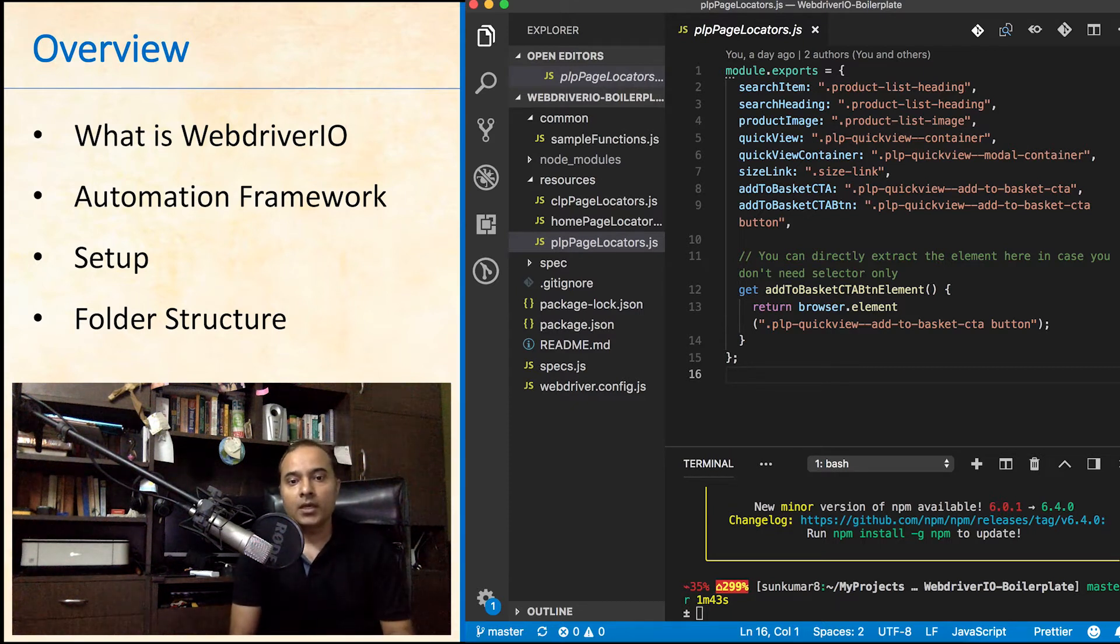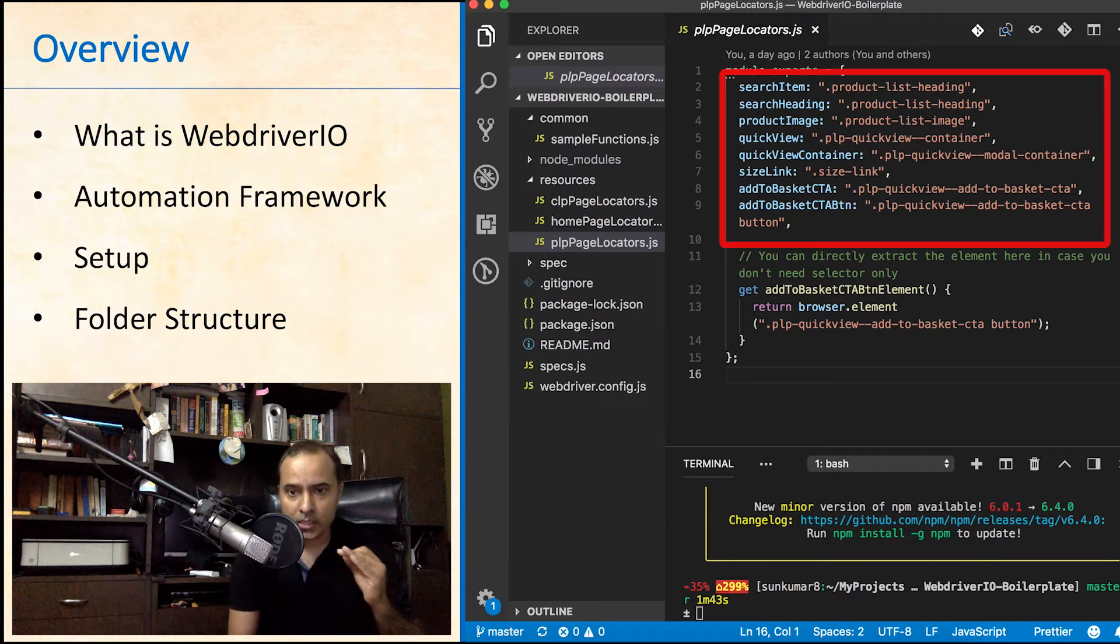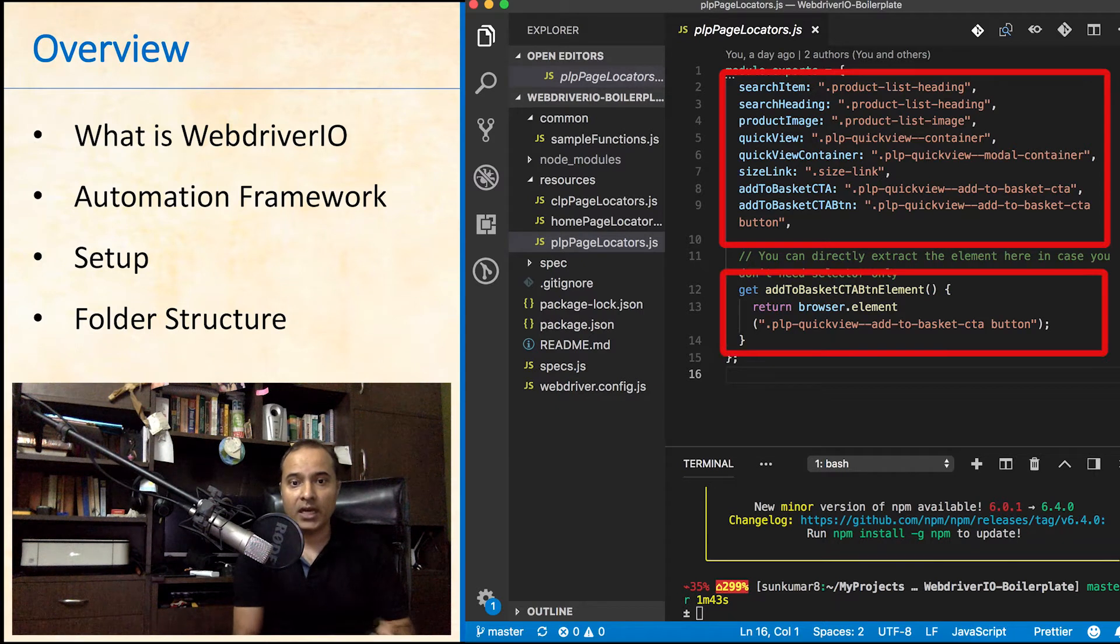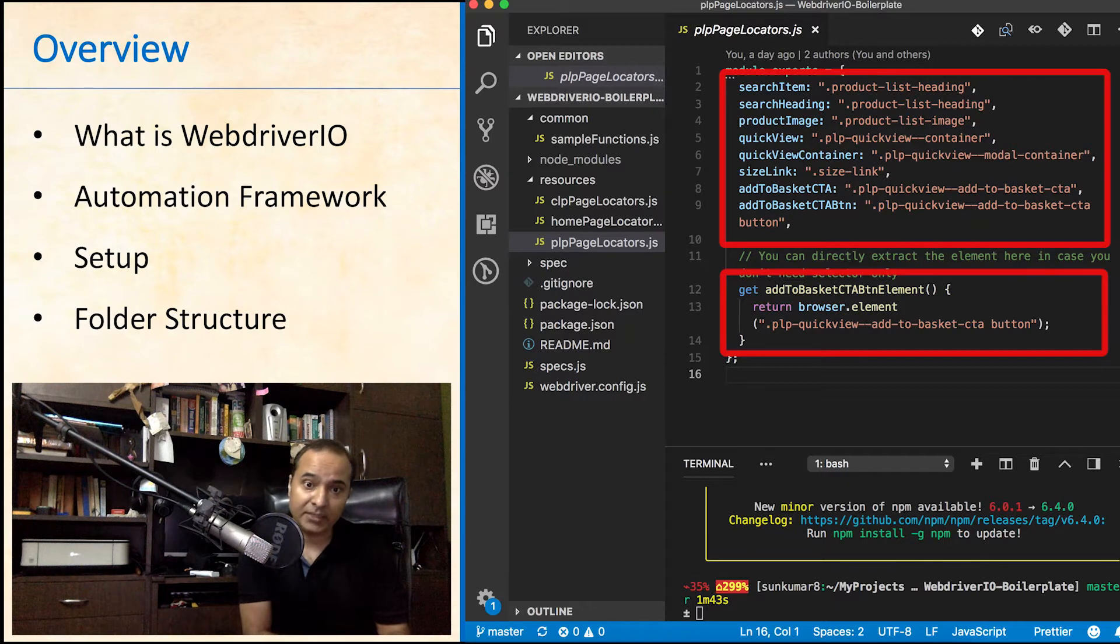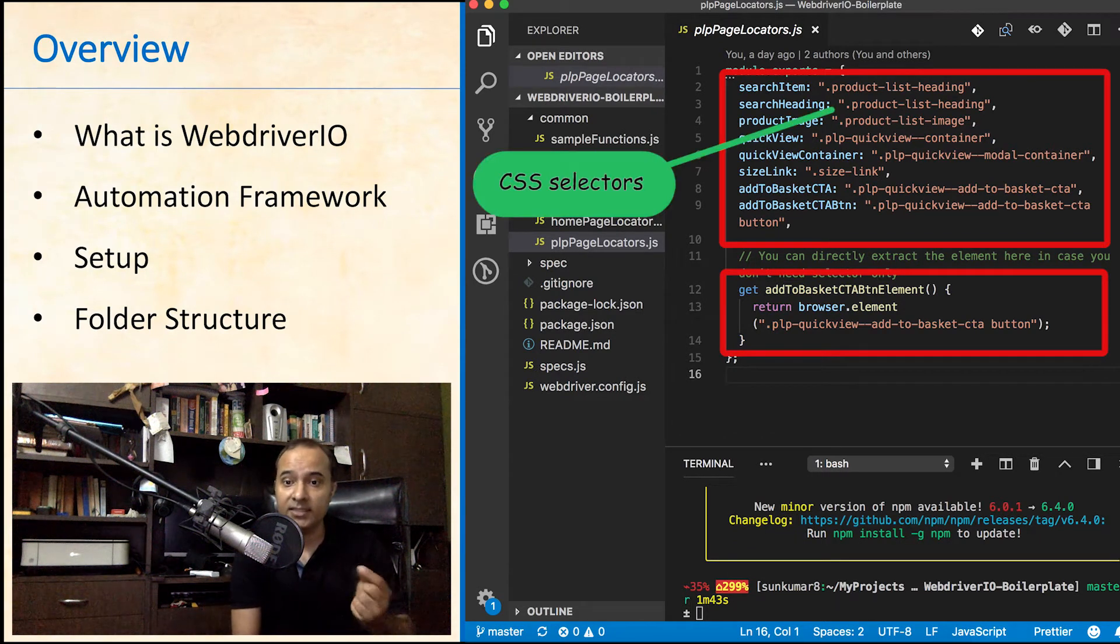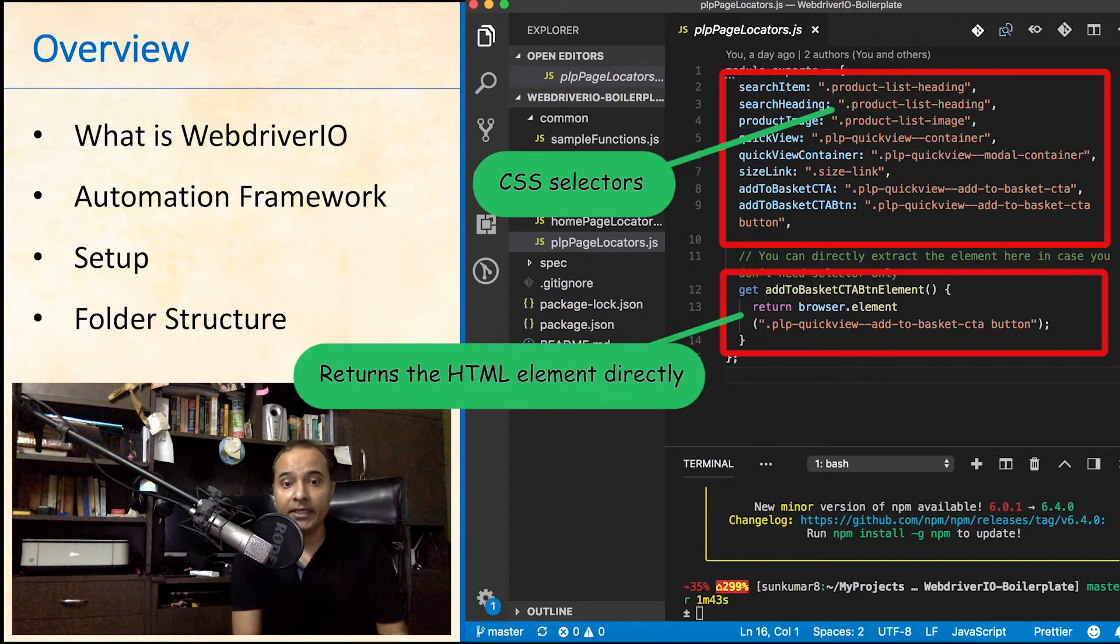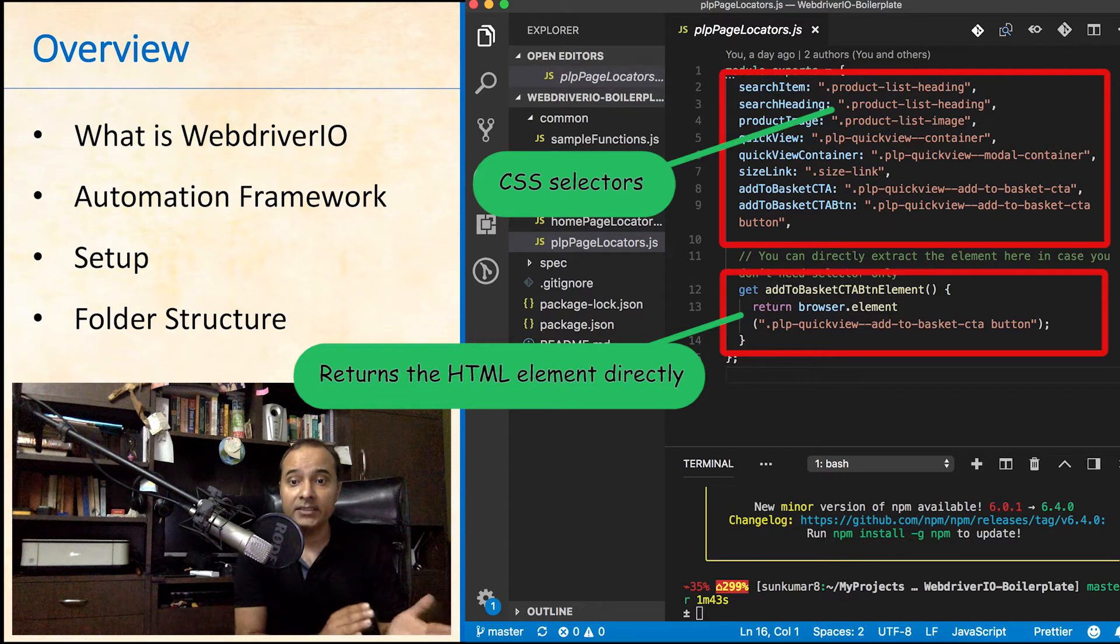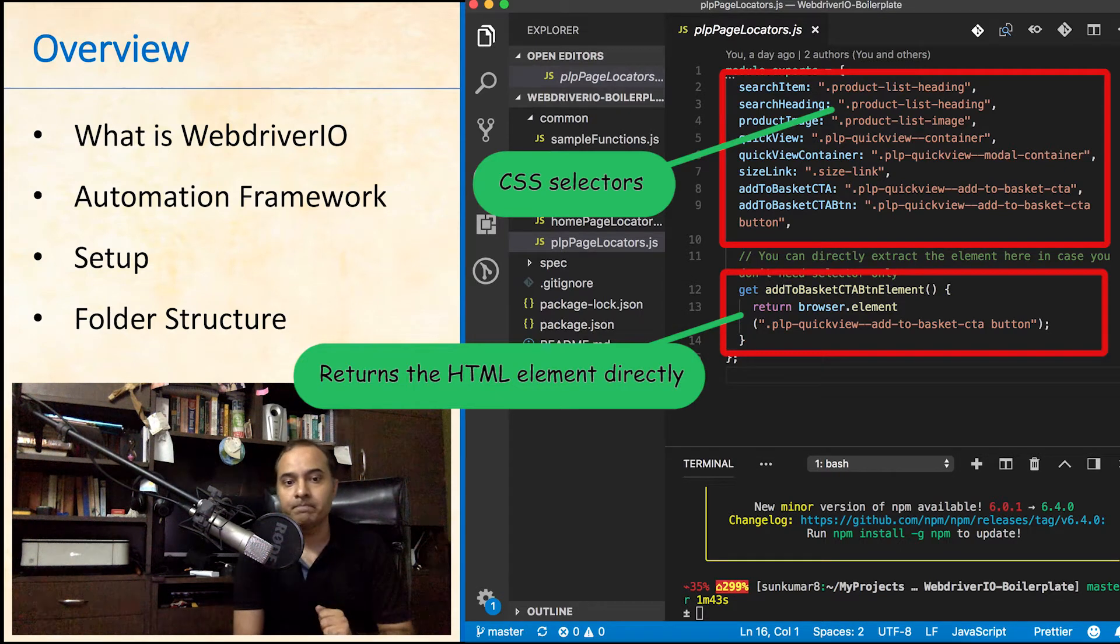You can observe that I have used simple attributes for selectors except for the last one where I have used a getter method. The difference here is that for many predefined methods provided by the framework, we need only the selectors, whereas few need the exact element to operate upon. In getter method, we are returning the element directly.